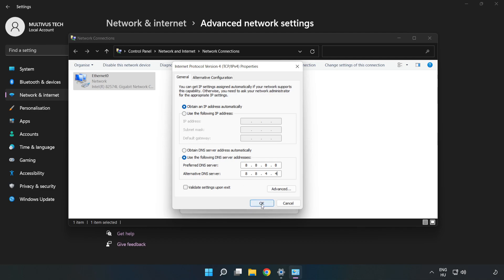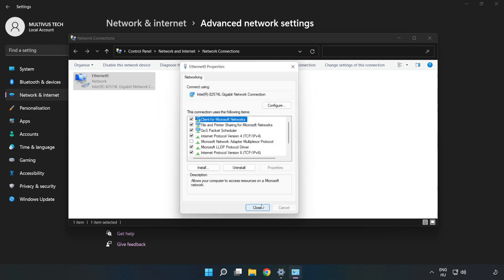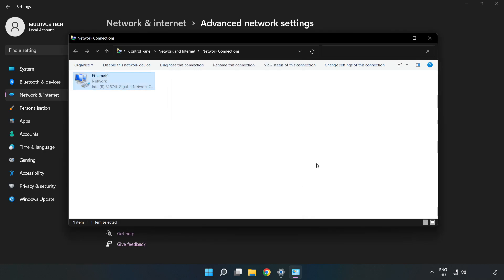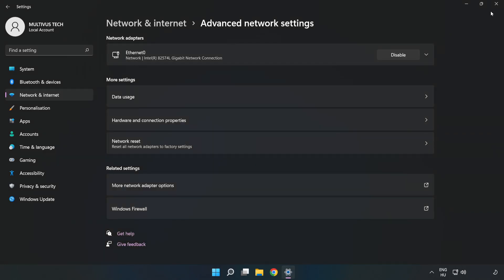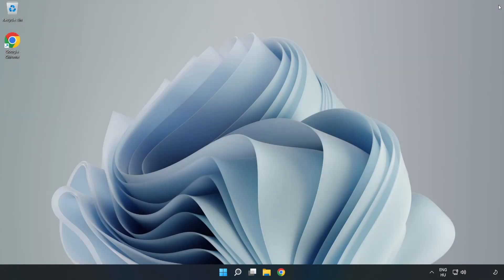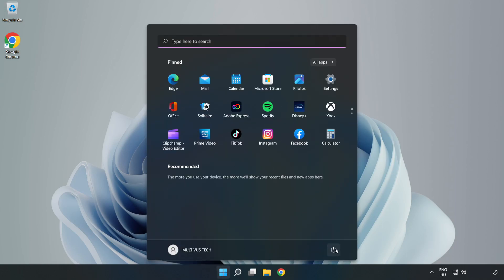Click OK, click Close, close the windows, and restart your PC.